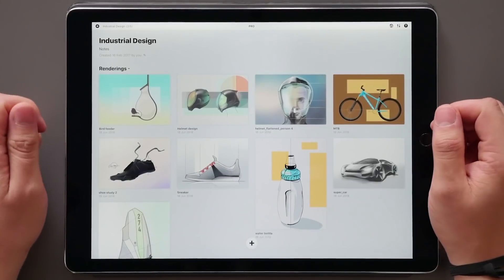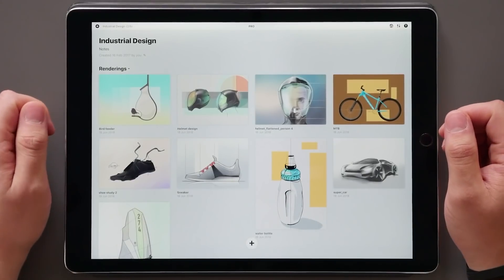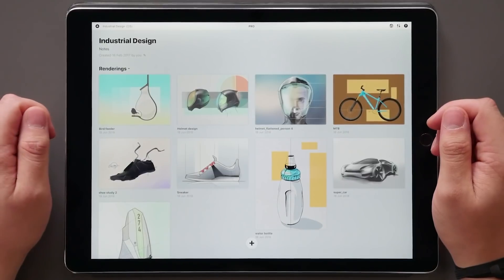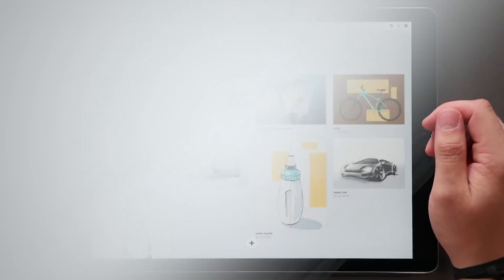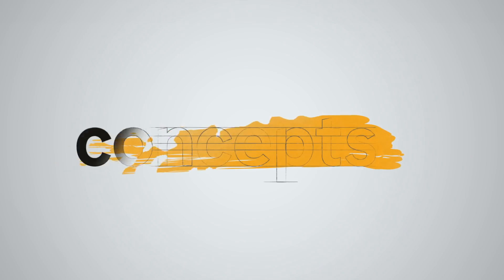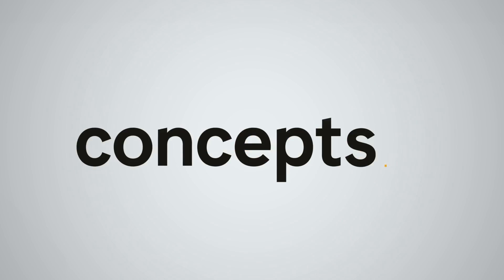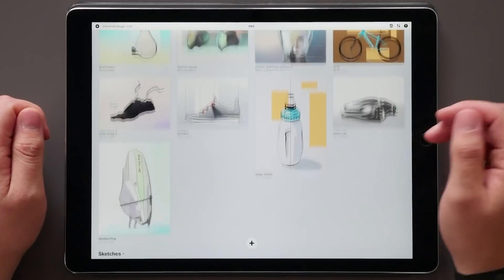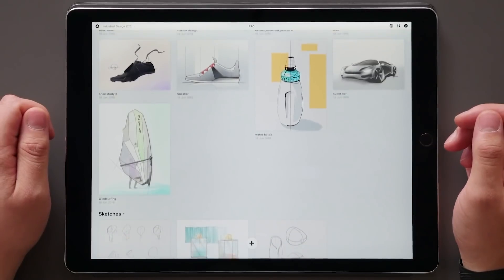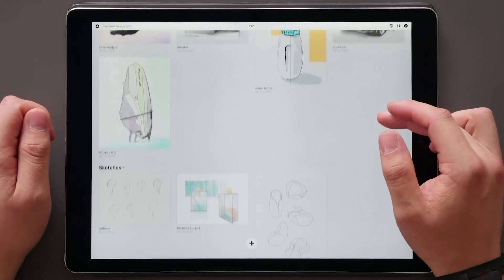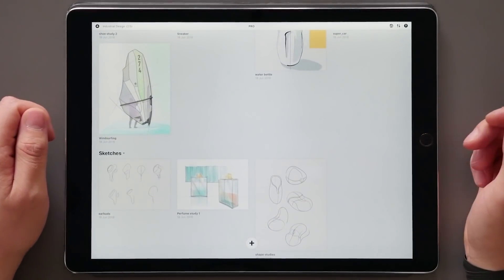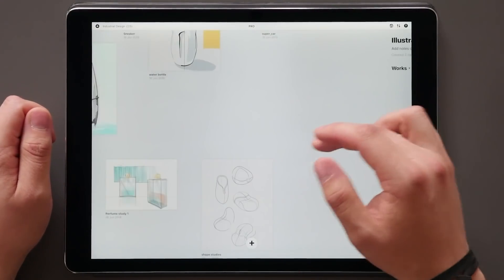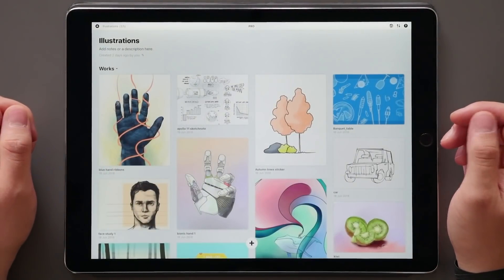A crucial part of a design workflow is keeping your stuff organized. Let's have a look at how you can improve that in Concepts 5.1. Concepts 5.1 is here, and in addition to the brush updates, which you can check out in another video, we have made a few tweaks to the gallery space as well, with an updated look and the introduction of sections.